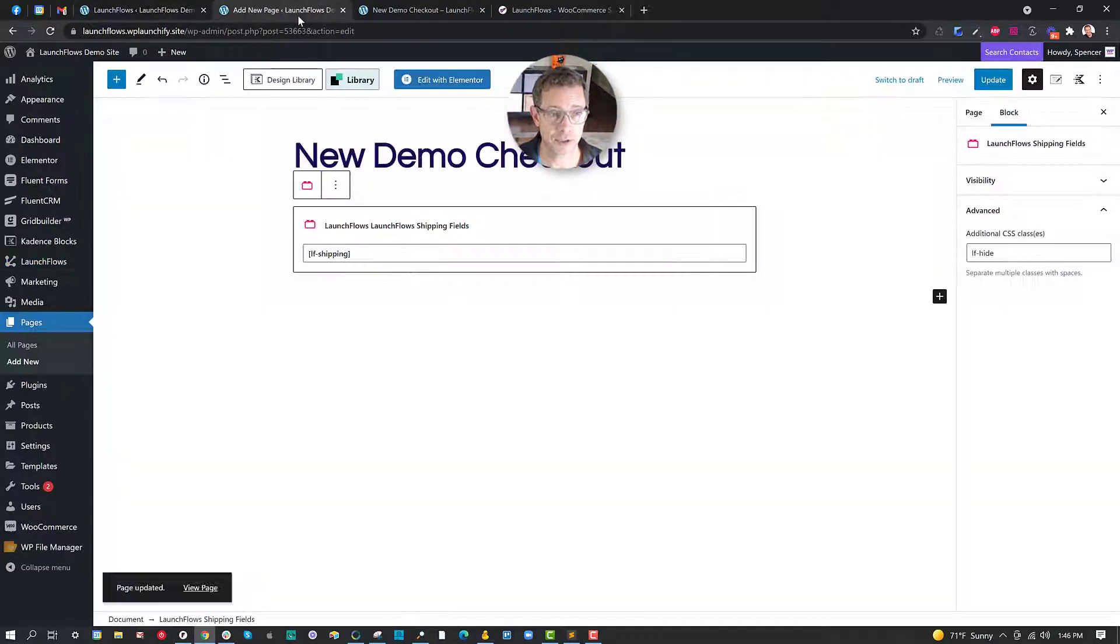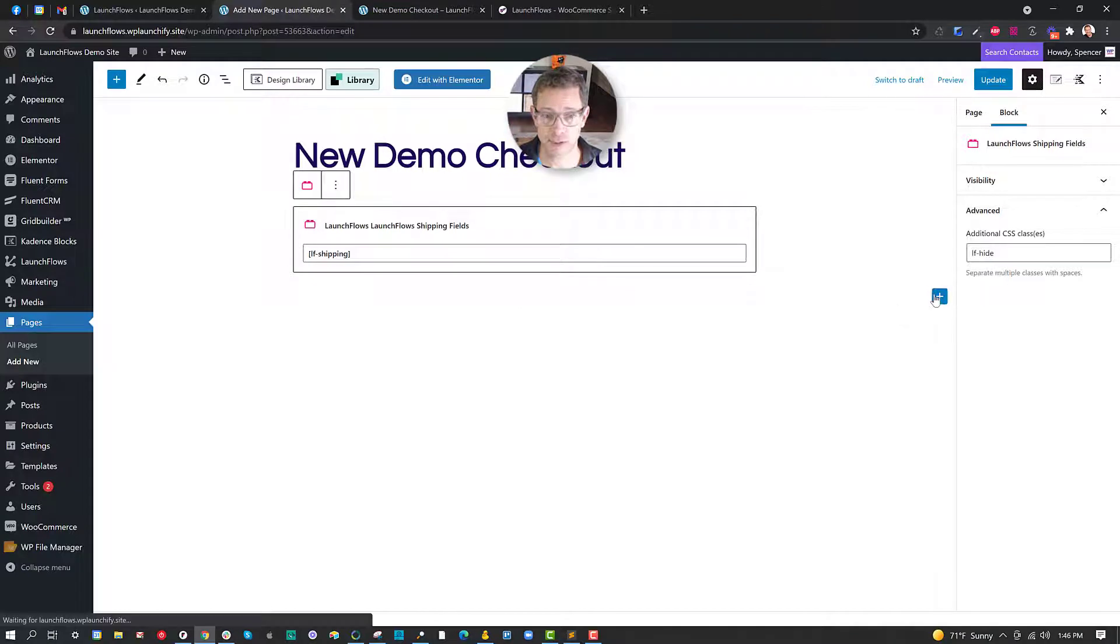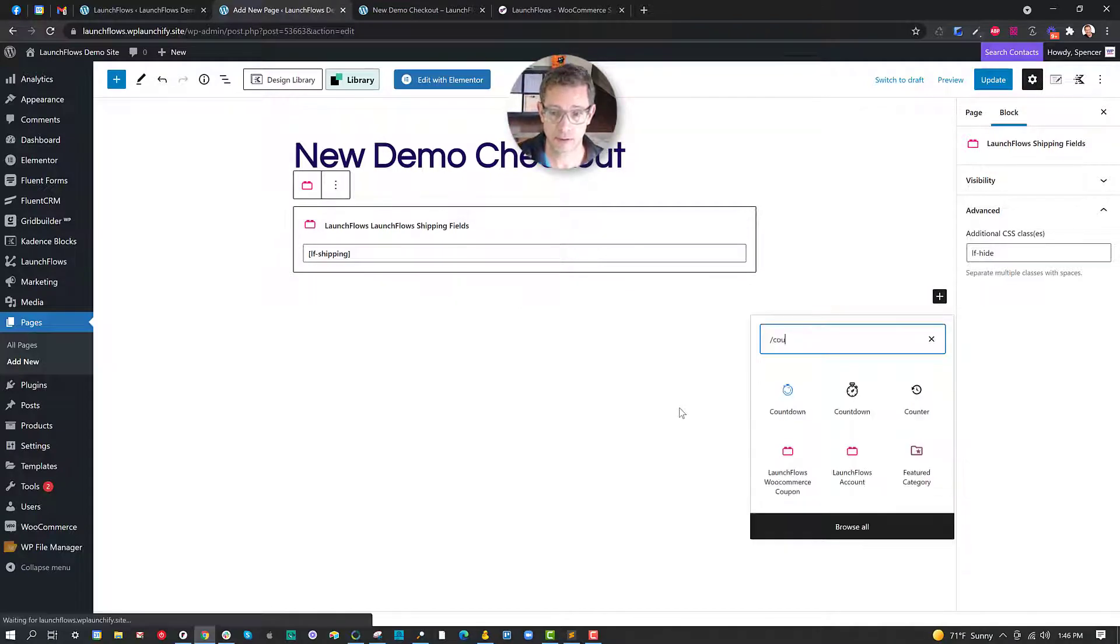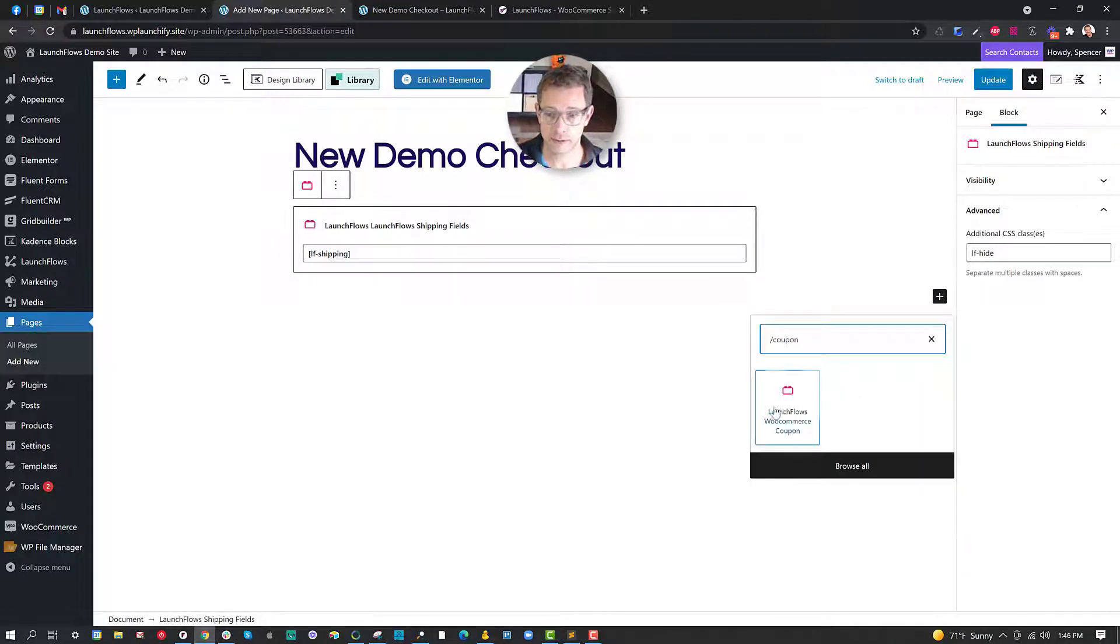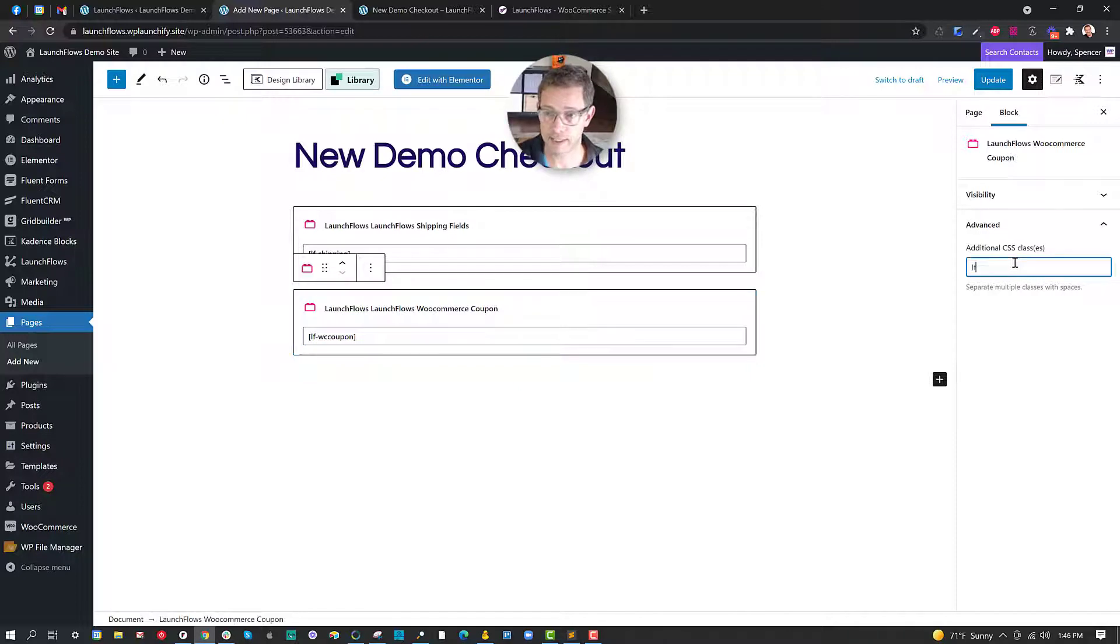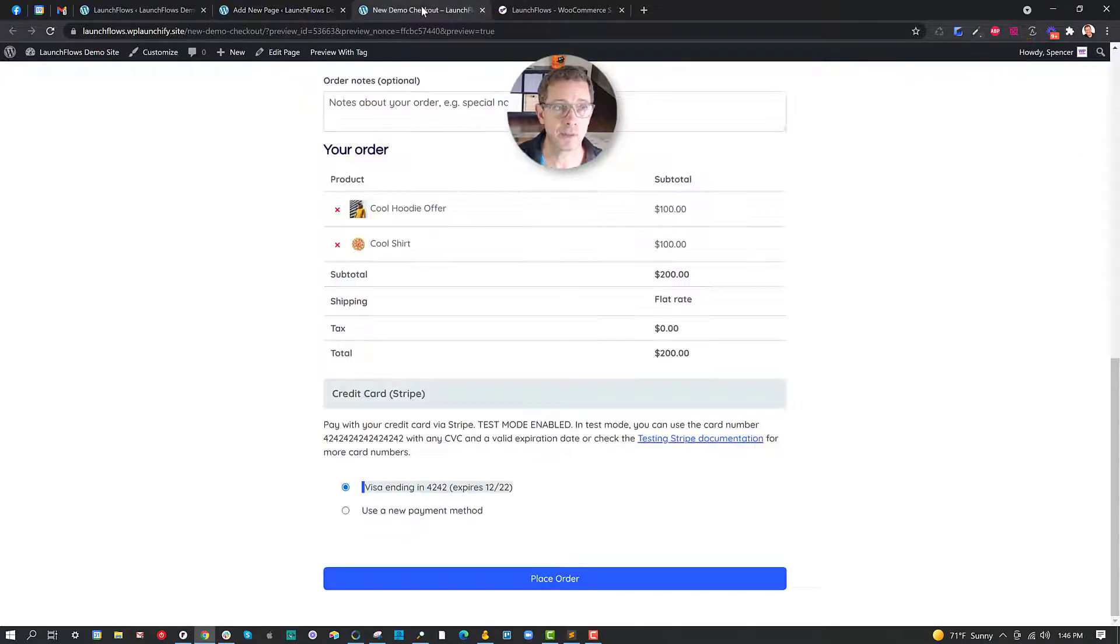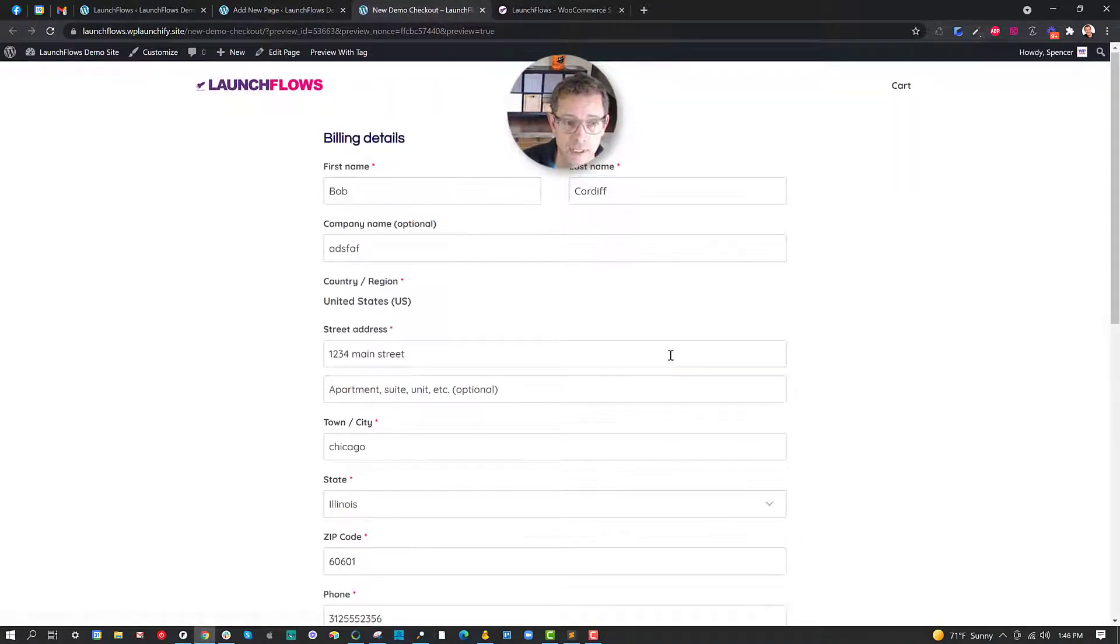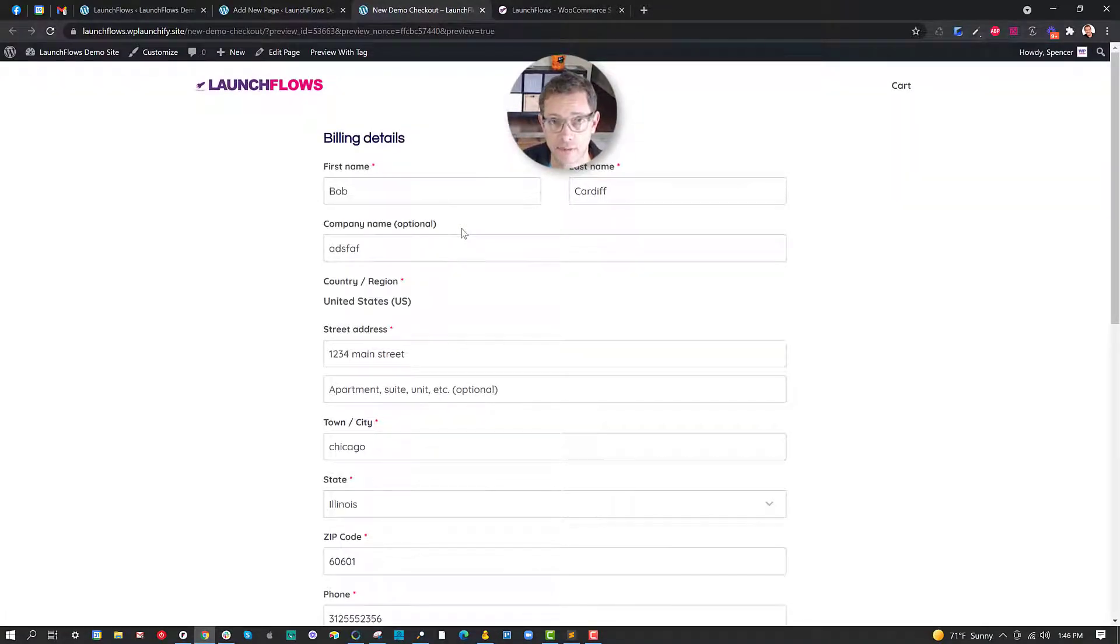It's as simple as just going here and doing the same operation. Coupon. And since I want to hide it I'll say LF hide. And with just a couple clicks I'm able to accomplish essentially a really clean layout with only the fields that I want.